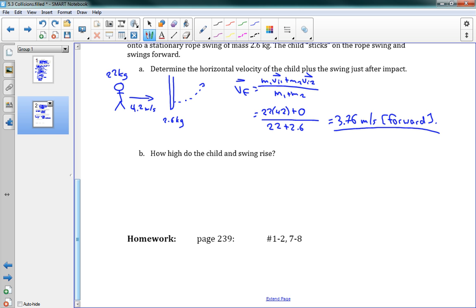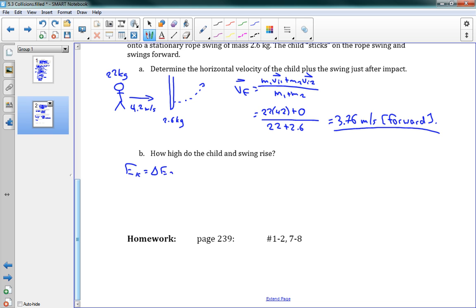Okay, how high do the child and the swing rise? Well, this is just actually combining what we know now - they've got some initial speed - with our conservation of kinetic energy. Now remember, the collision doesn't involve kinetic energy being conserved. The kid, when he's running at it, some kinetic energy is lost when he grabs the rope. That's okay. But once he grabs the rope, now we're saying they have this speed of 3.76, and then they're going to swing up. And now it's just become a conservation of energy problem where we're converting kinetic into gravitational potential.